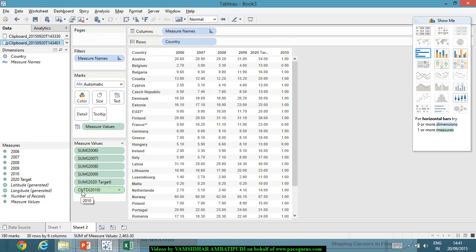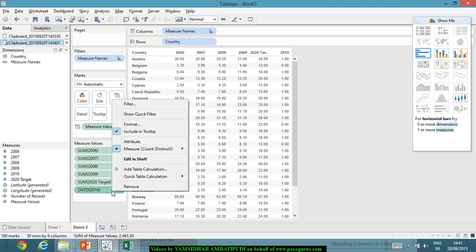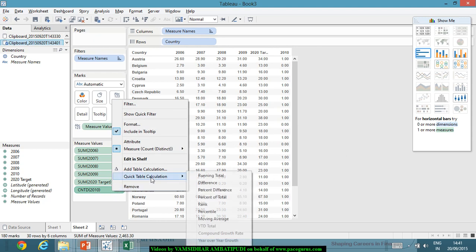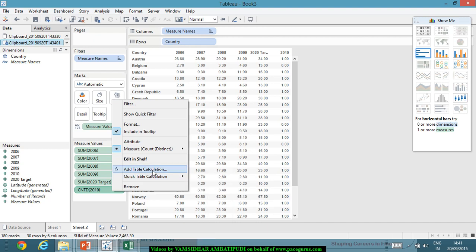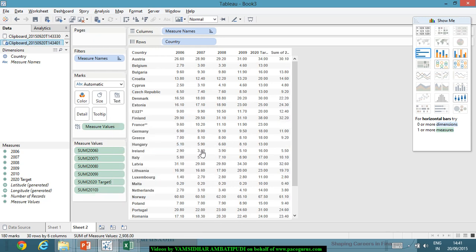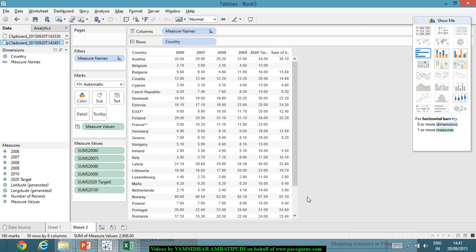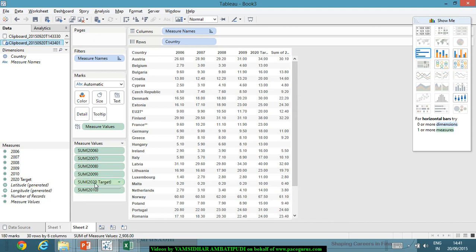But by default it is showing count, count discrete of 2010. It is doing some kind of counting for me. But that is not what I want. I will change it. I don't want the count here. I don't want the count. Probably what I really want is the summation. Instead of count, I will change it to sum. The moment I have changed it to sum, I have got these kind of numbers out here.